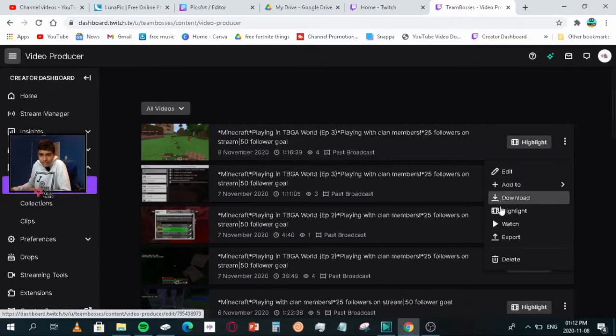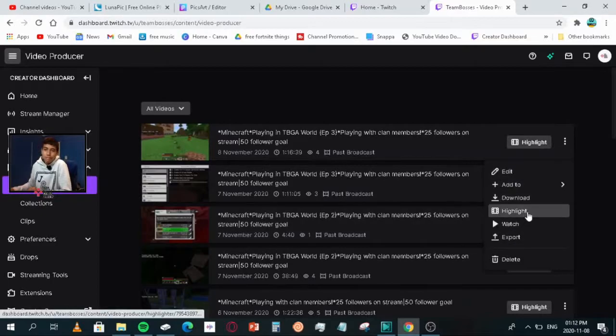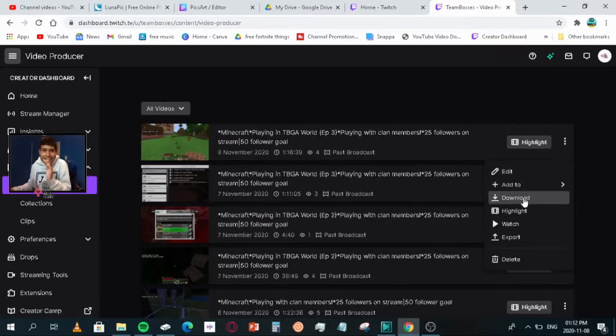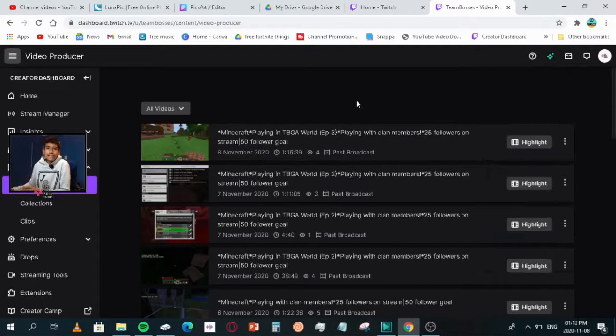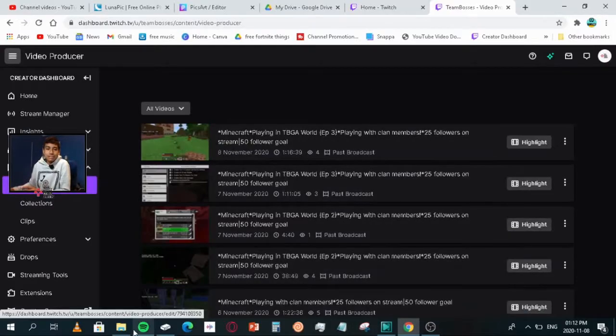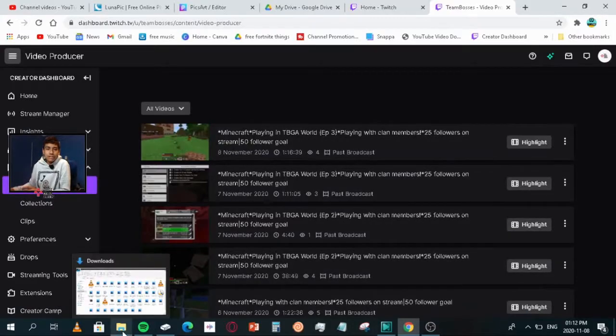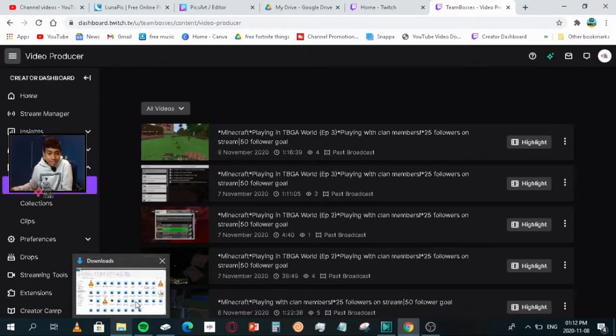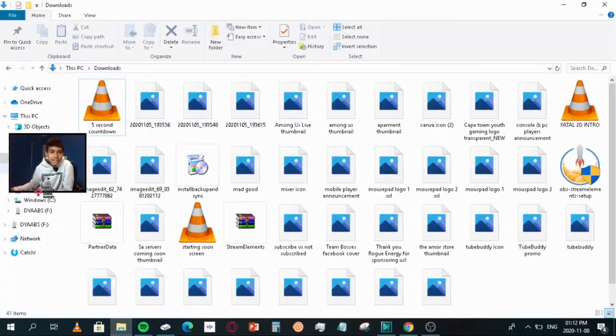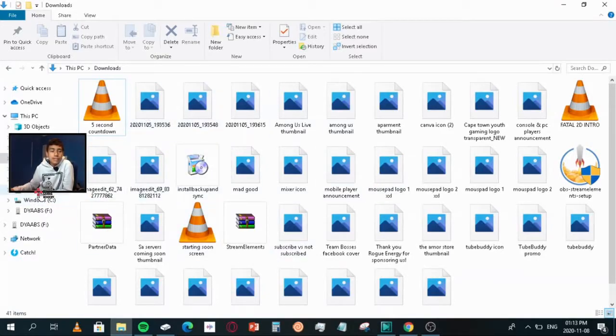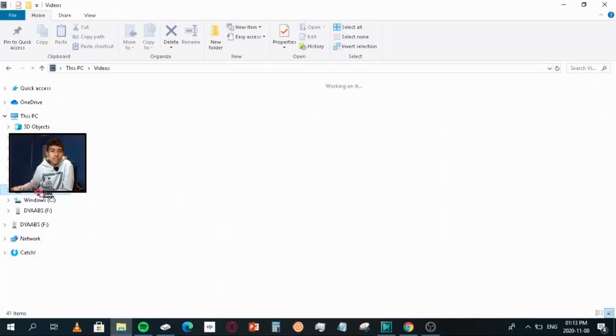You'll see this. What you want to do is click download. Once it is done downloading, you go here to File Manager. Mine isn't in Downloads because I moved it, but when it is downloaded it will be somewhere here. Then you would want to go here to Videos.